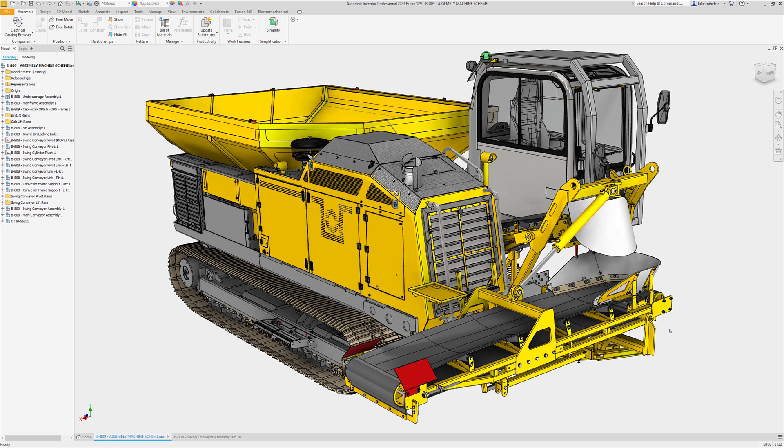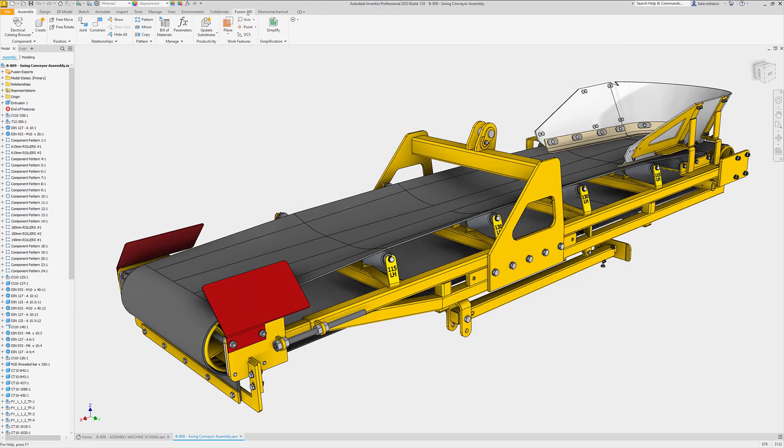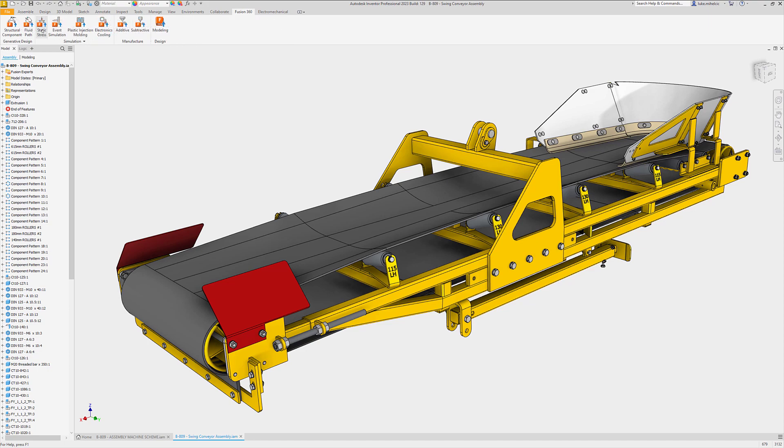Autodesk Inventor 2023 has new and updated interoperability with Fusion 360. These workflows allow you to connect Inventor parts and assemblies directly to Fusion 360 for collaboration and additional workflows.